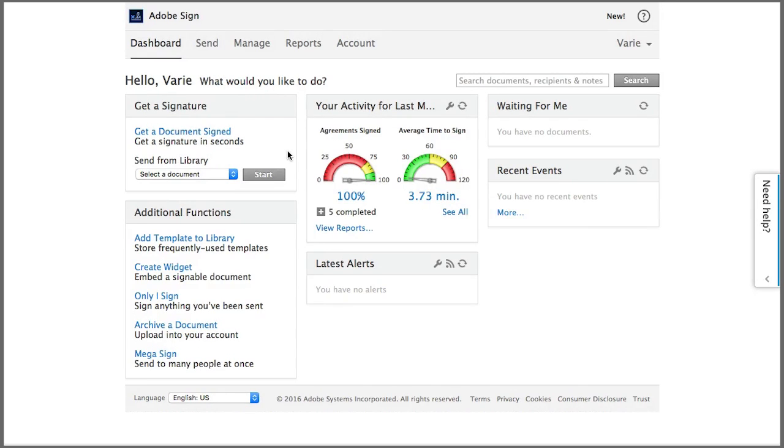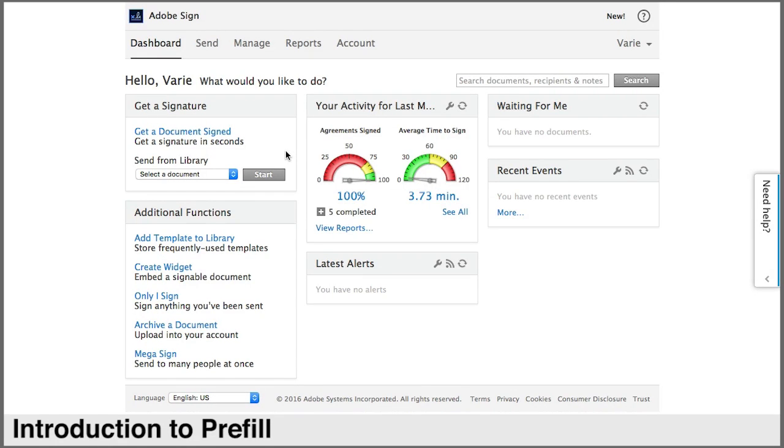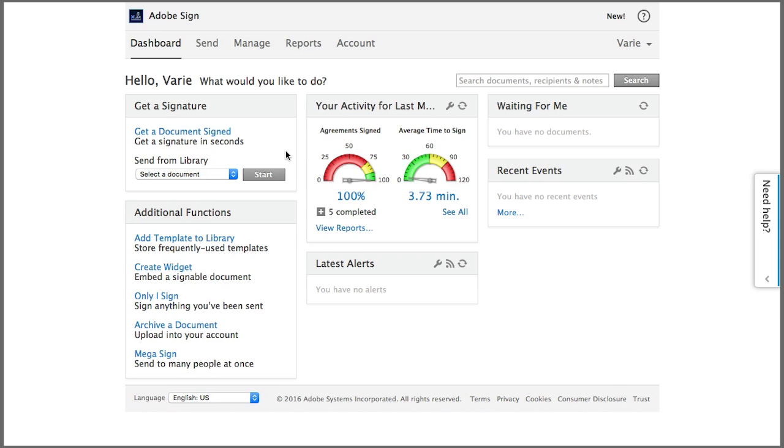To introduce Prefill, I'm going to go through a simple scenario where I need to add my name as a party to an agreement before I send it for signing.